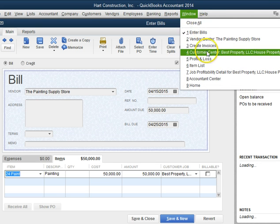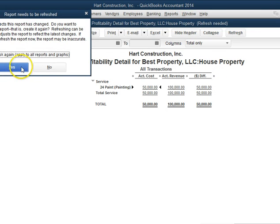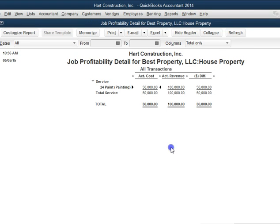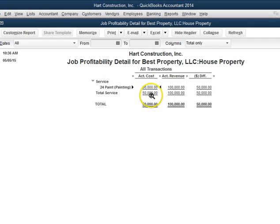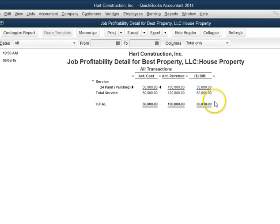Now if we look at the job profitability, we can see that under PAINT — the service code PAINT — I have a cost of $50,000, which is correct because I have a bill and an invoice of $100,000, so that leaves me with a profit of $50,000.